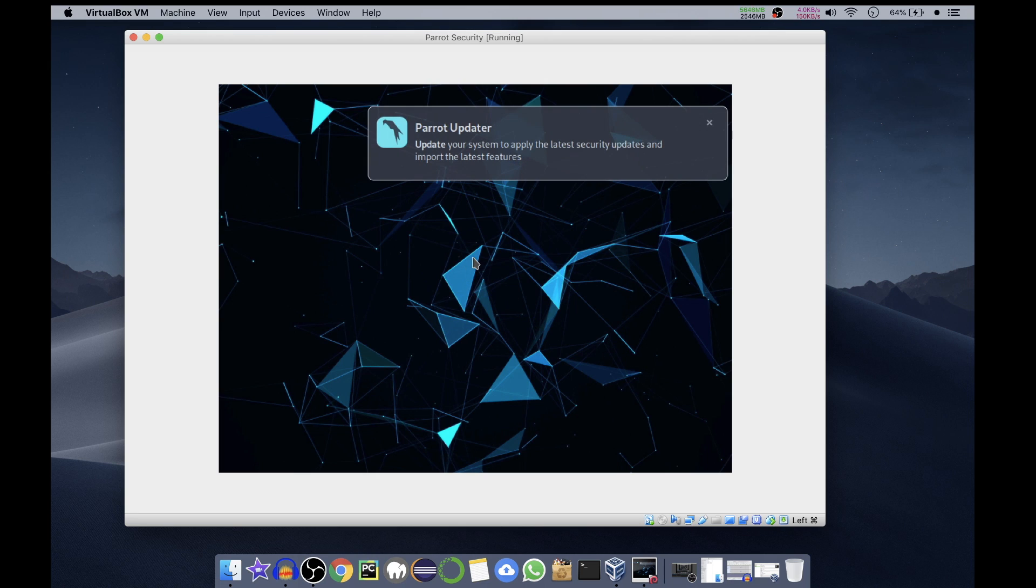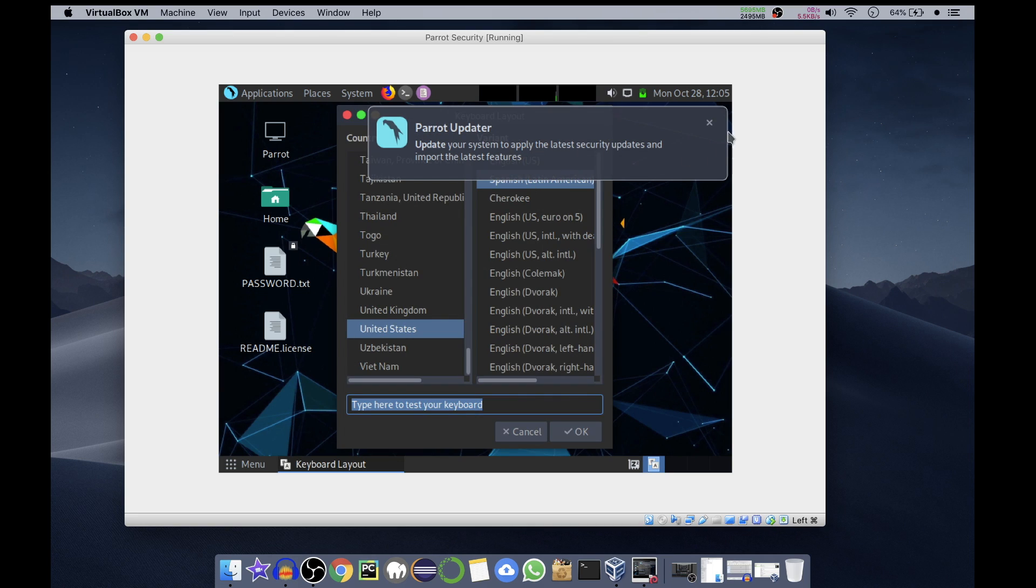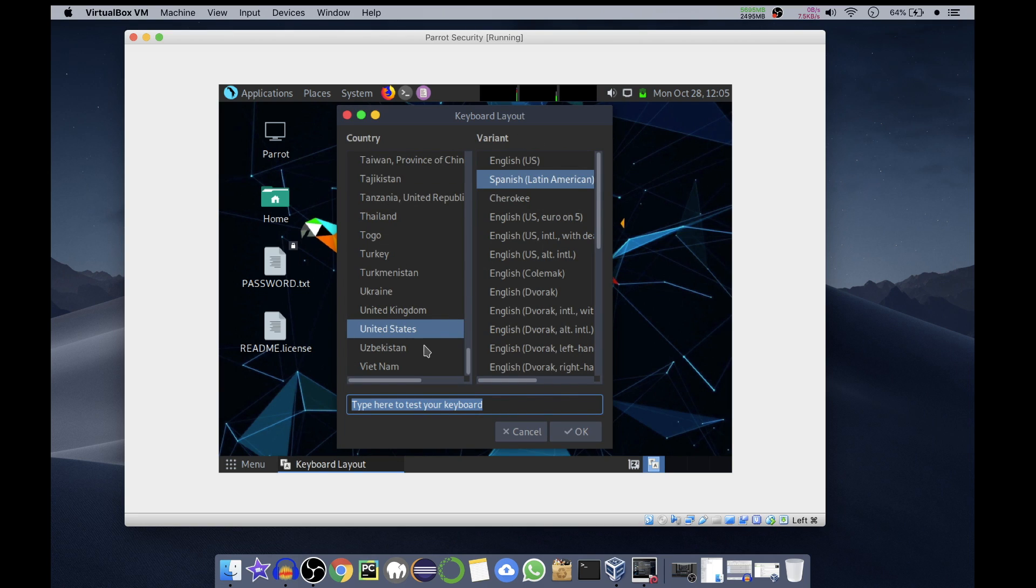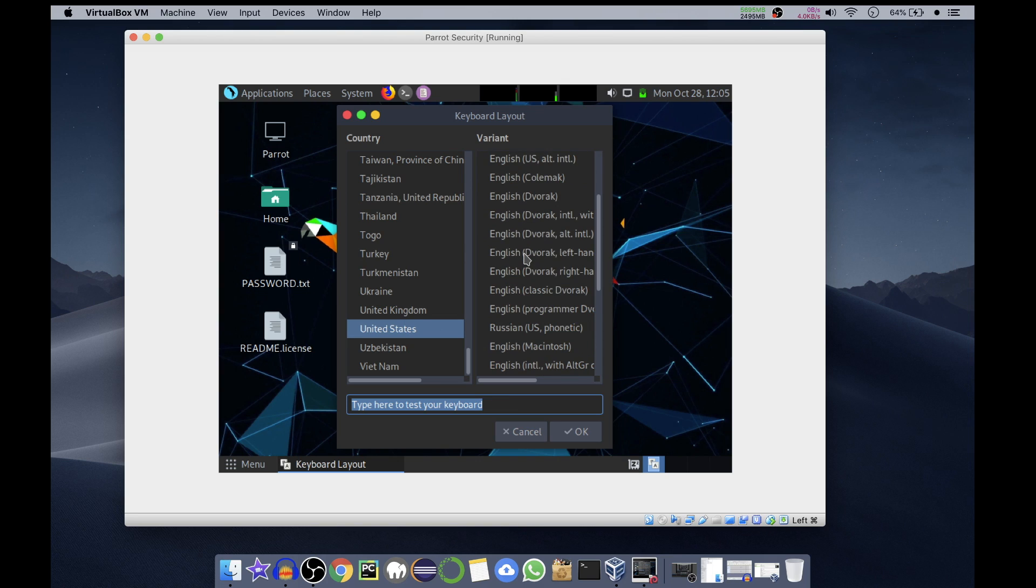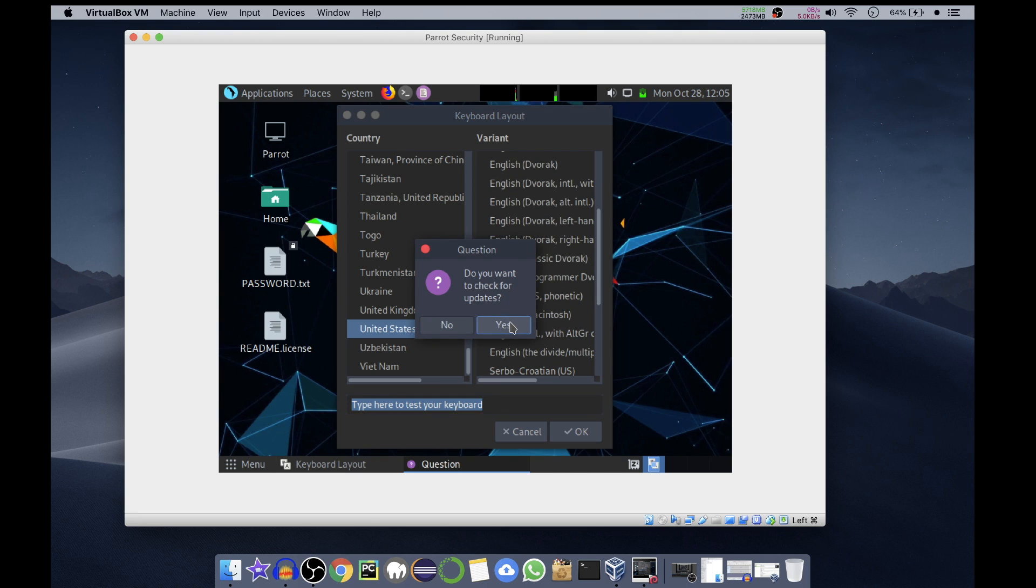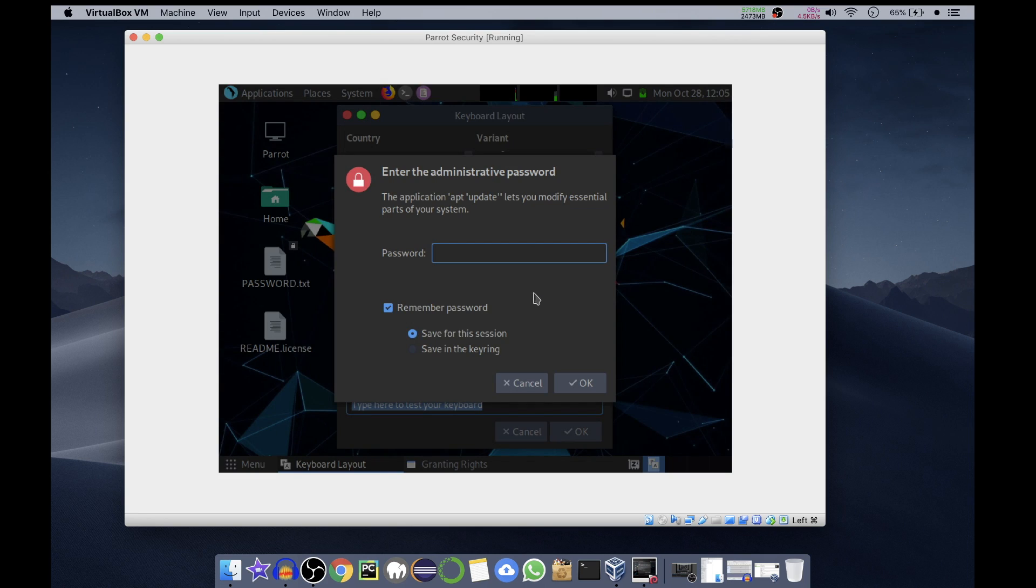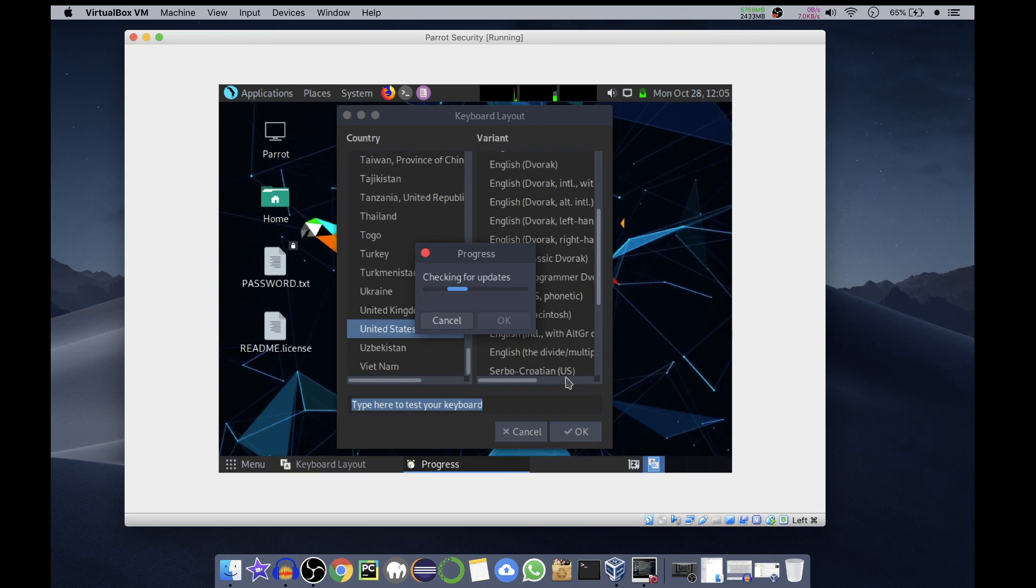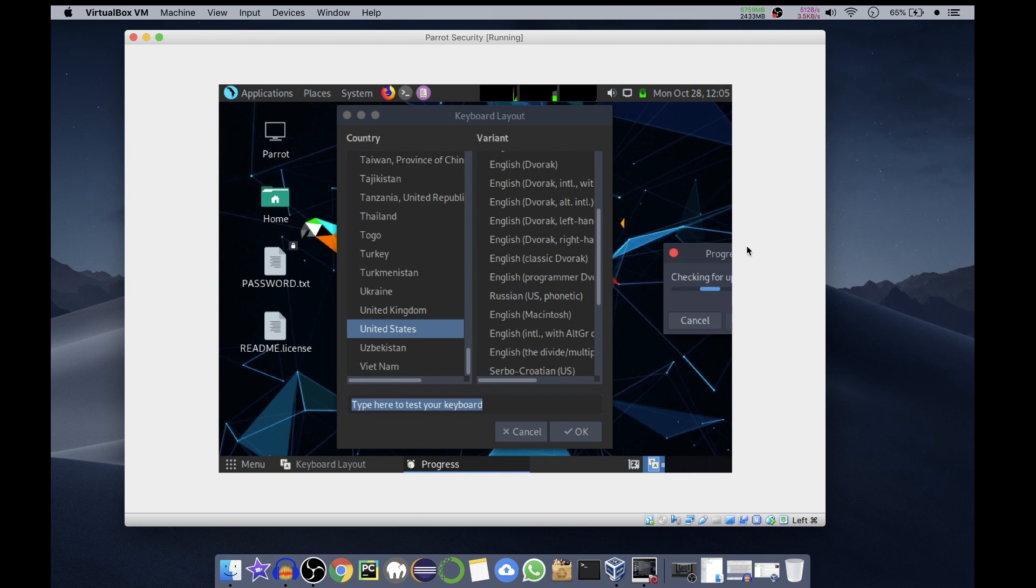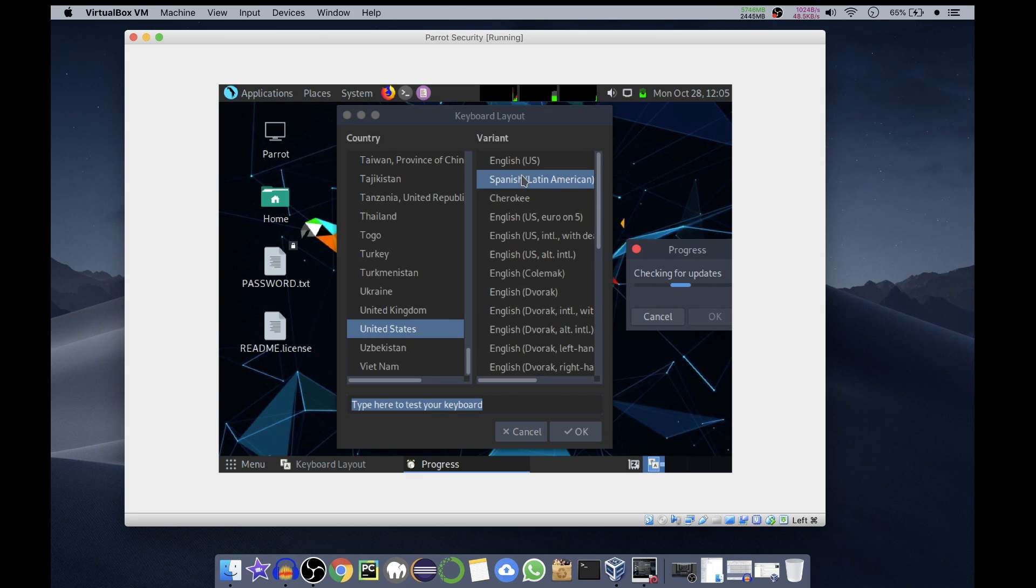It is asking for Parrot Updater to update the system settings and to import the latest features. We have to select our keyboard layout. Yes, I want to check for updates. The default password is TOOR, the reverse of ROOT - that is T-O-O-R. We'll click which will check for updates, so we'll put it aside.